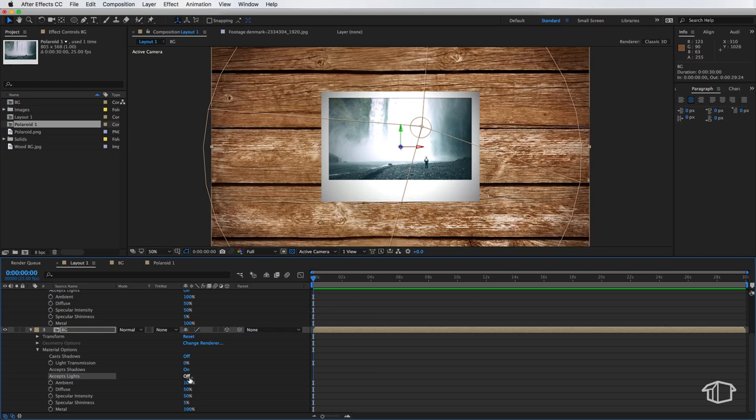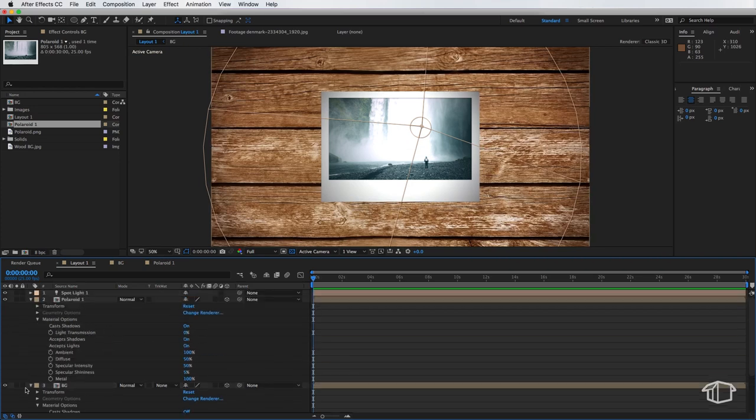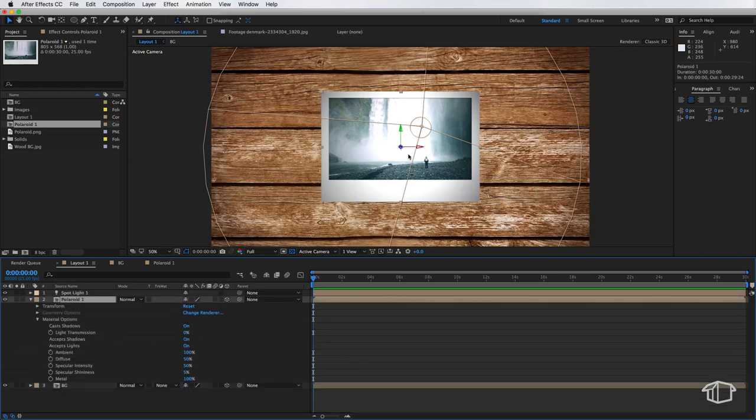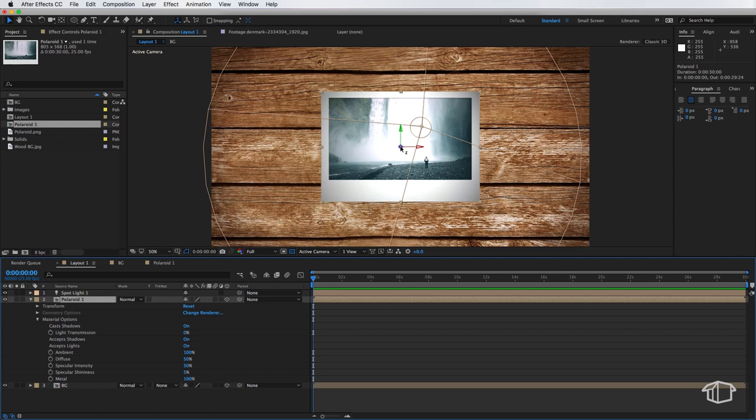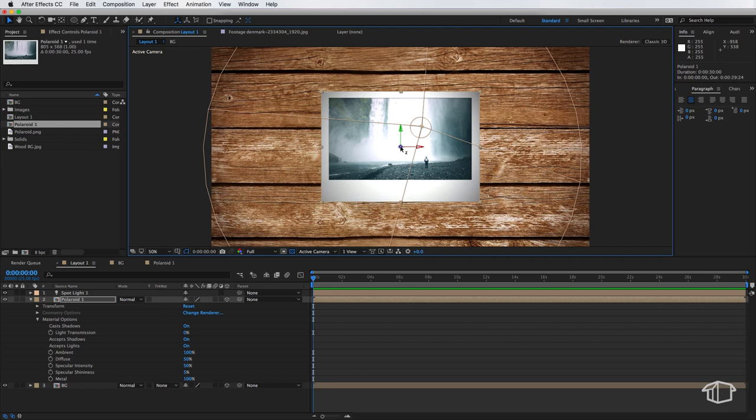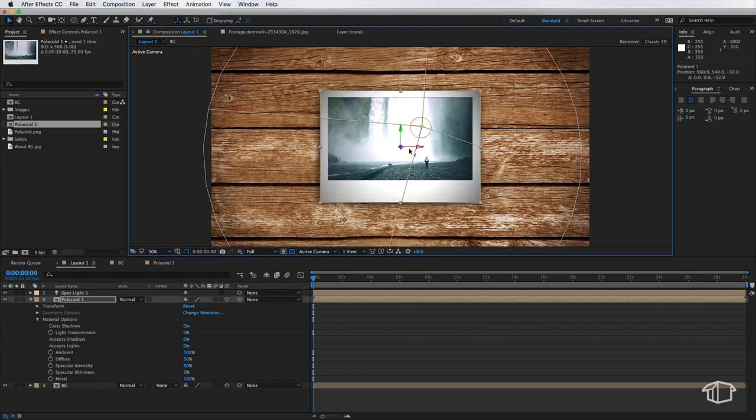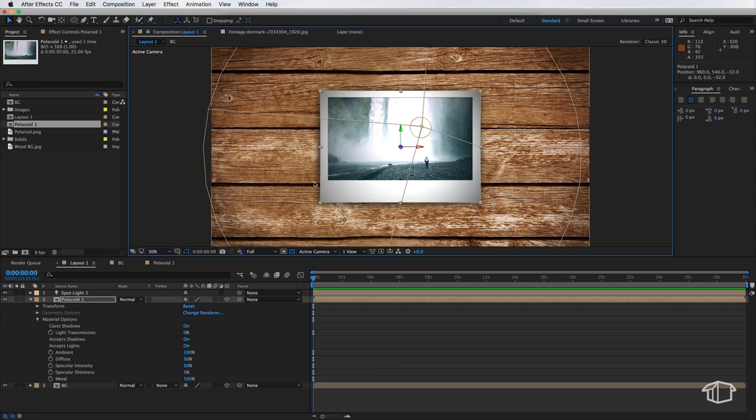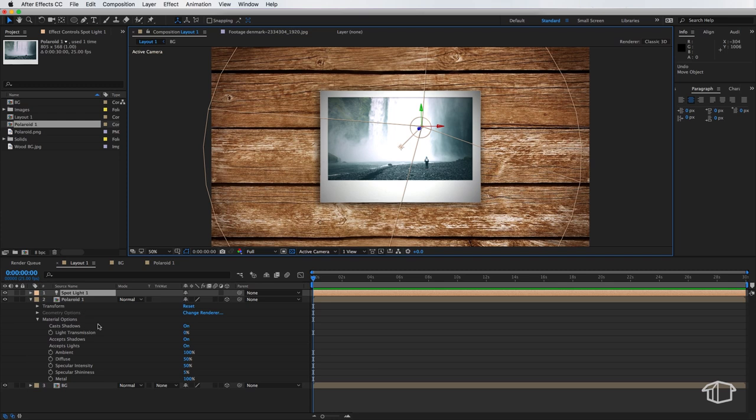Now the reason we do this is we don't want the main light to affect our background image we only want it to cast shadows. So when we select our Polaroid image if I grab the blue Z axis and just move it slightly towards me you can see it's already starting to cast a shadow on the background layer.